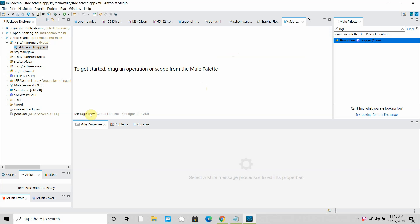onNewObject means whenever any new record gets added into a Salesforce object, it will be received by a Mule application using the onNewObject operation and the Mule application will do further processing. In the case of onModifyObject, if any record gets updated in a Salesforce object, that record will be picked by the MuleSoft onModifyObject listener for further processing.